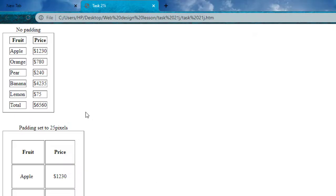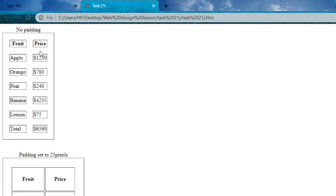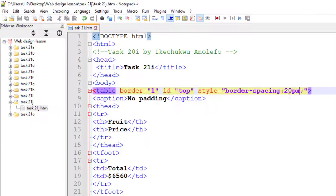As you can see, it becomes uniform. Both the vertical and the horizontal border spacing are the same. I'm going to change the vertical back to 10 pixels now.